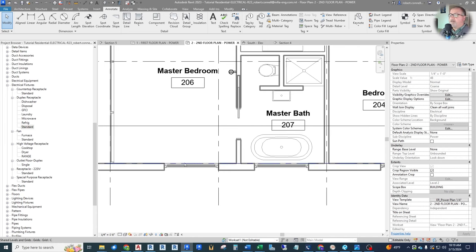One other thing I just realized — on the first floor, we also have a bathroom that needs a bath fan. So right-click, create similar, back to the first floor, and let's get that bath fan labeled. Let's say our HVAC design put a fan in here as well. And let's say this one is a different wattage fan, a different kind of fan. So let us create yet another type to change some of the type parameters — let's call it Laundry Fan, and it's 200 VA.